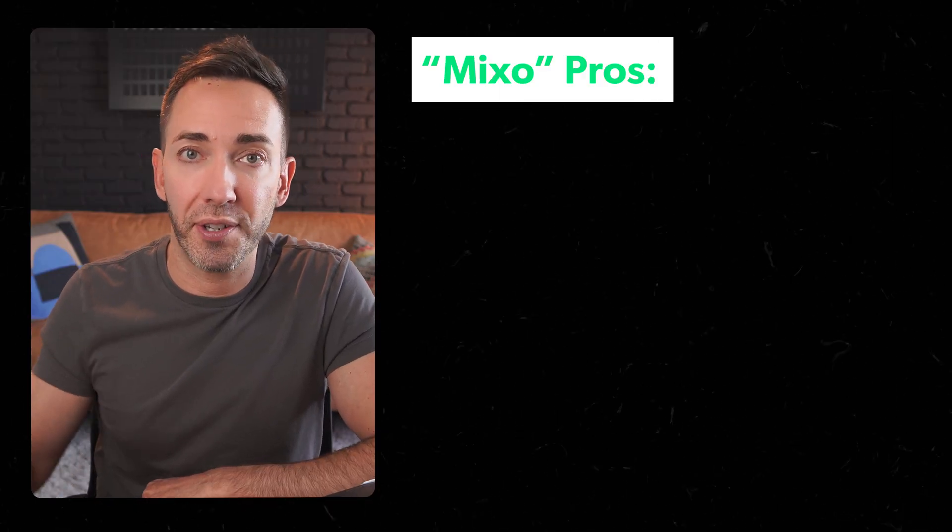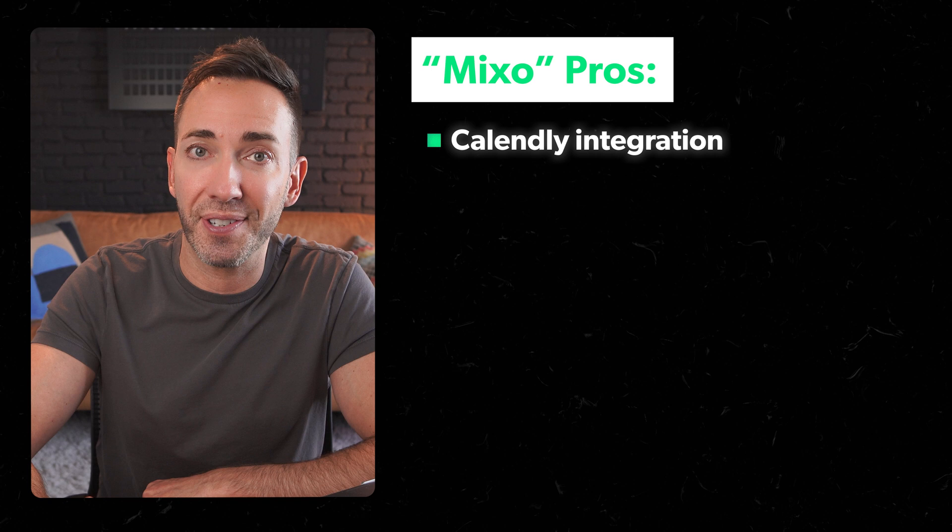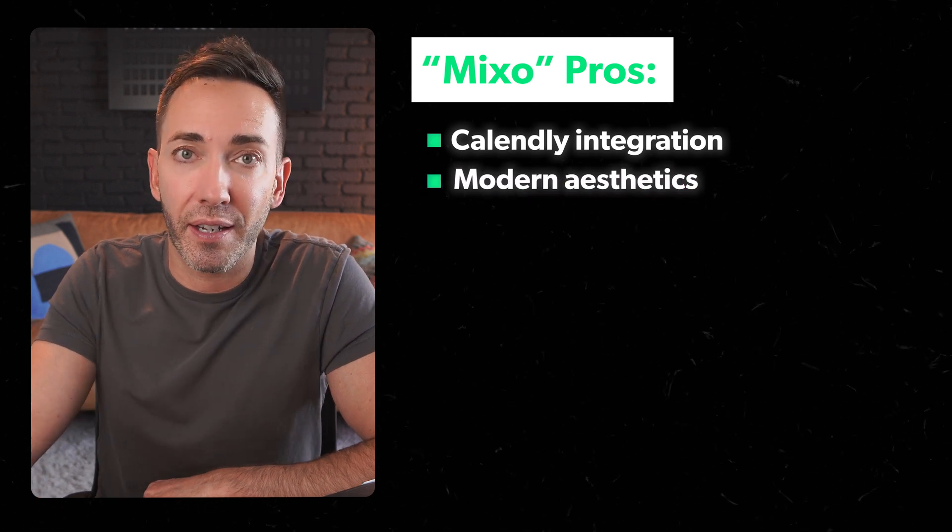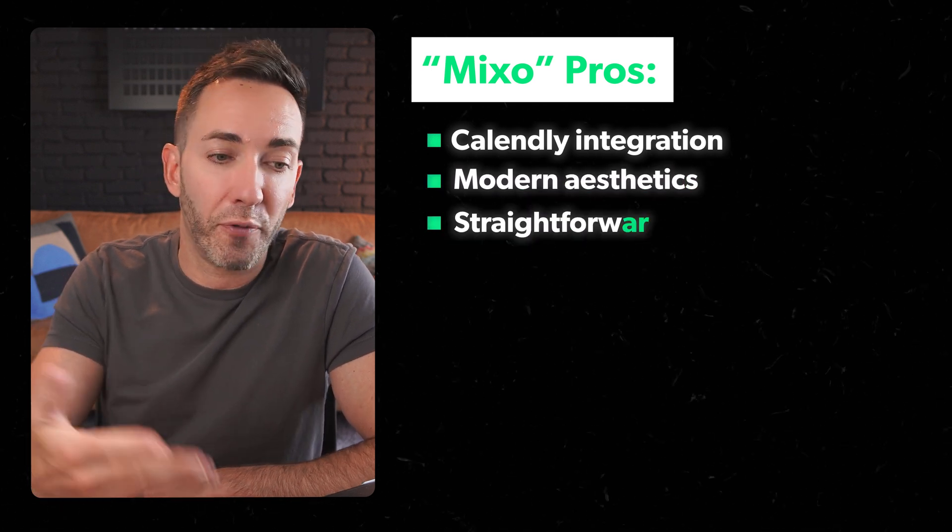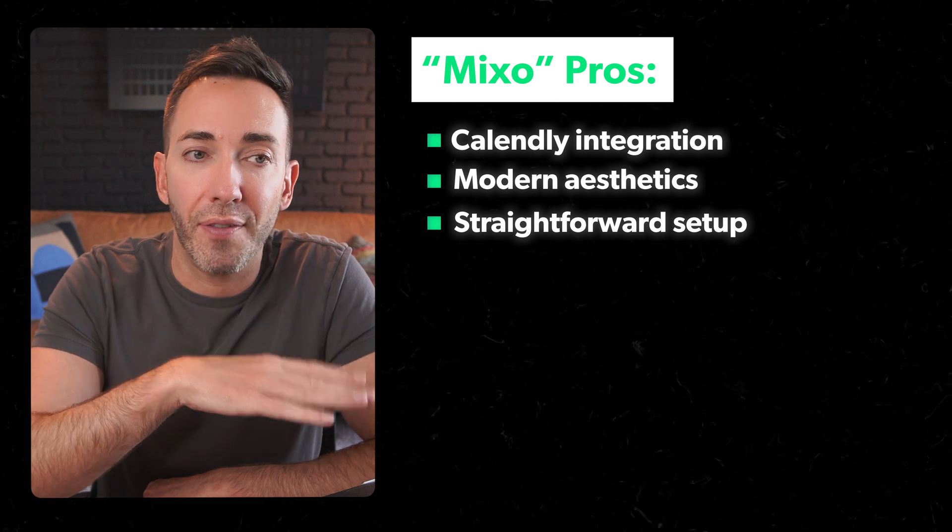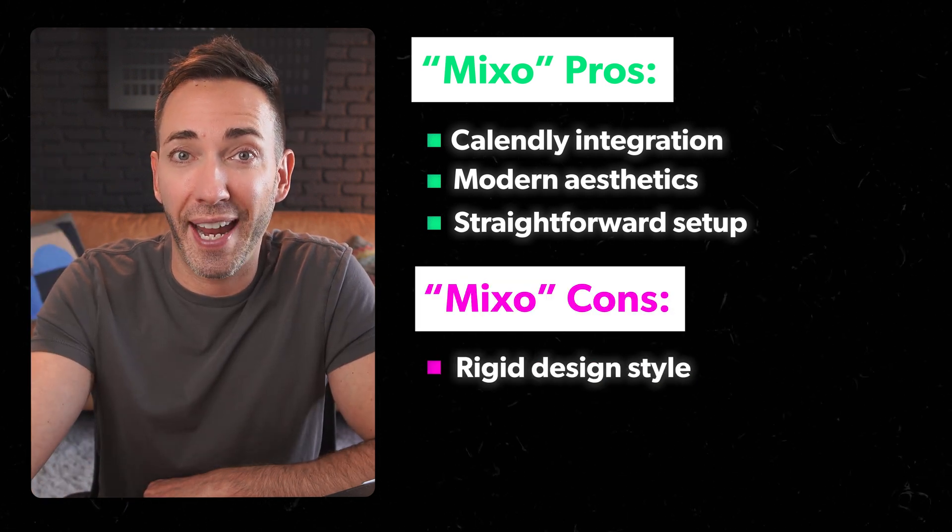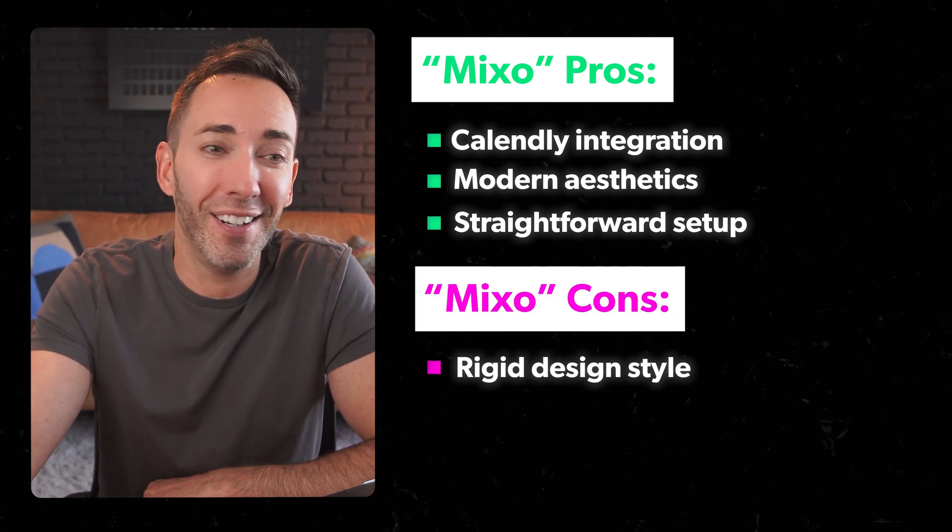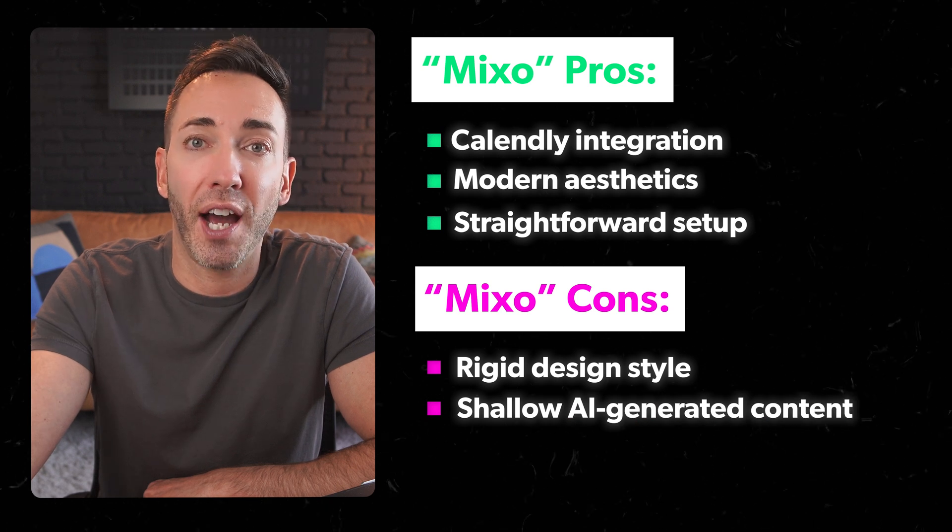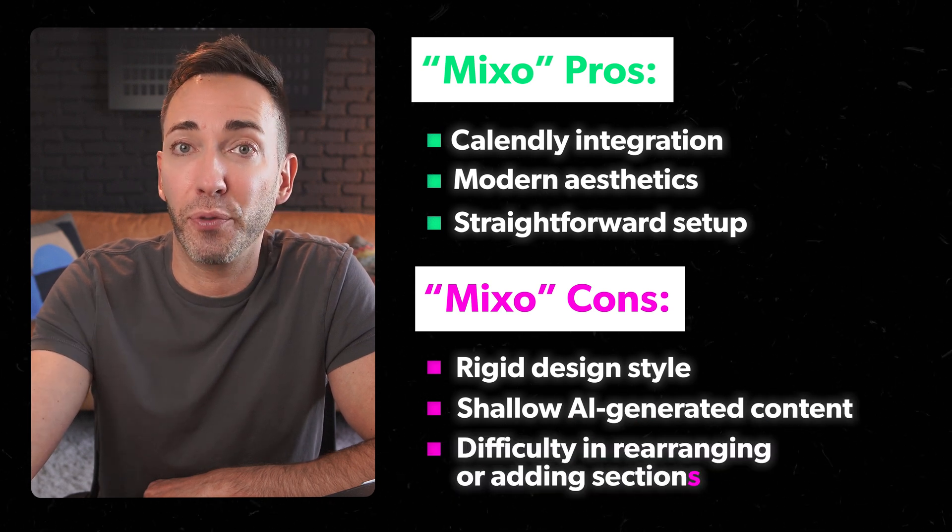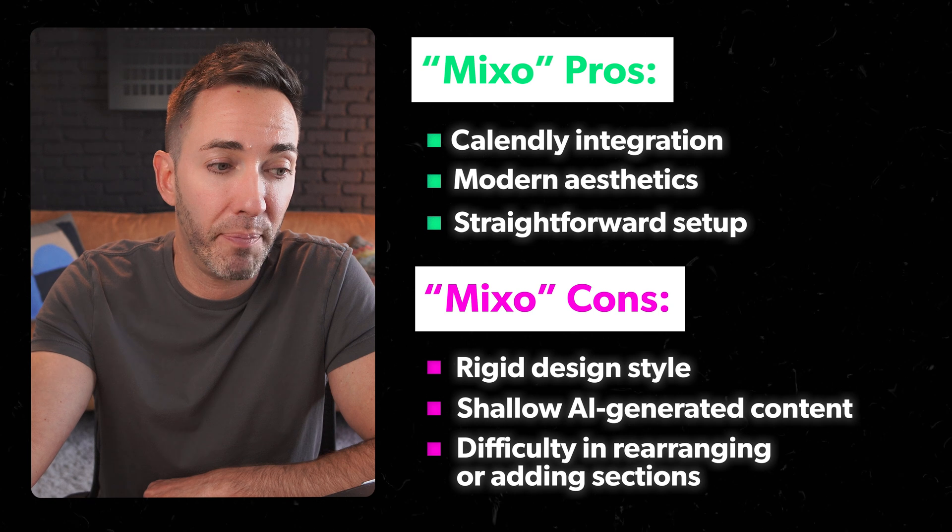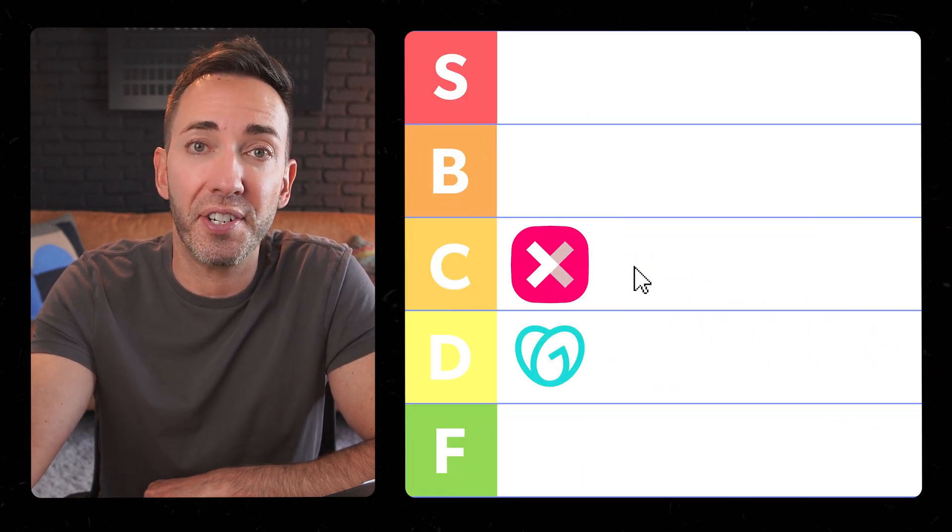So looking at the big picture here, Mixo has its strong points. The Calendly integration is a nice touch, and the modern aesthetic of the site is nice. The straightforward setup is also a plus. On the other hand, the rigid design style that you can't really change as far as I can tell, shallow AI-generated content, and the difficulty of rearranging or adding sections are pretty big drawbacks.